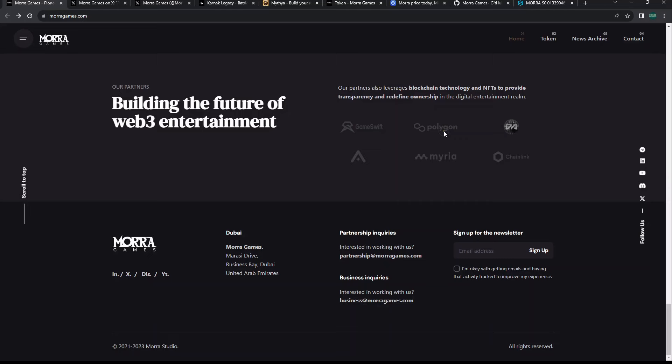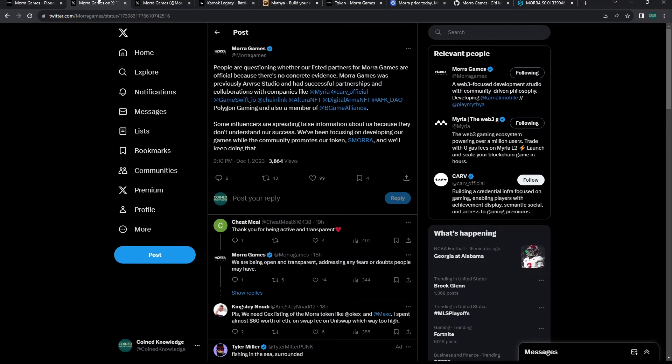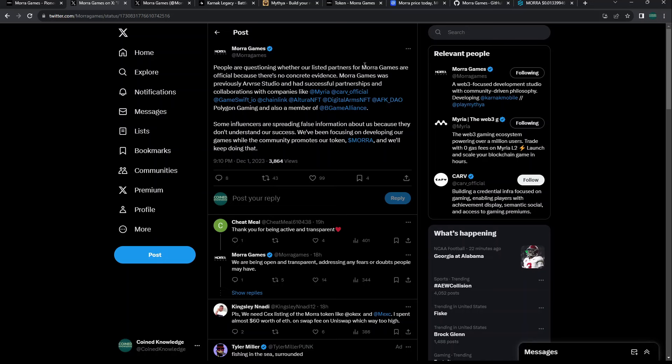It's odd that they didn't build on Polygon if they have that partnership. It looks like they're based out of Dubai. But if you look at their Twitter, they're getting a lot of questions about whether their listed partners from Mora Games are official because there's no concrete evidence.